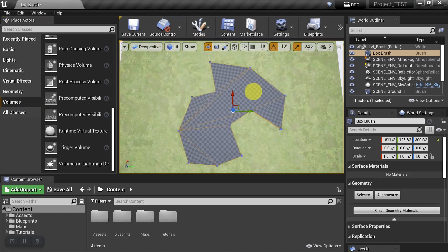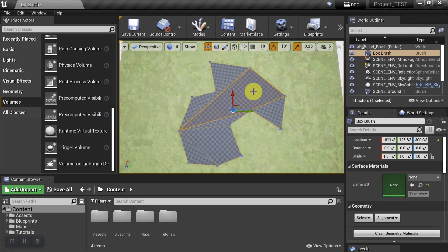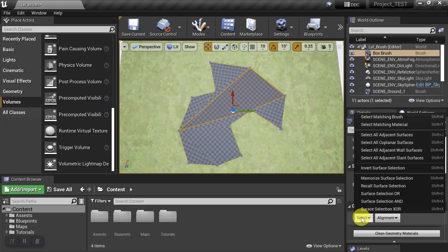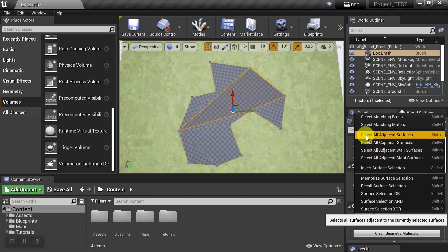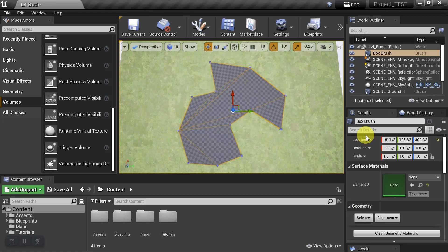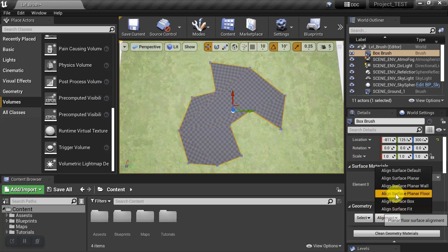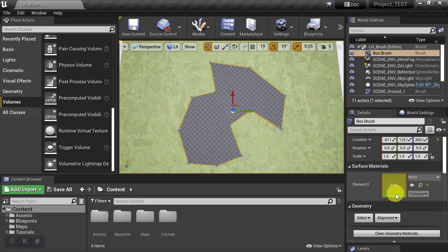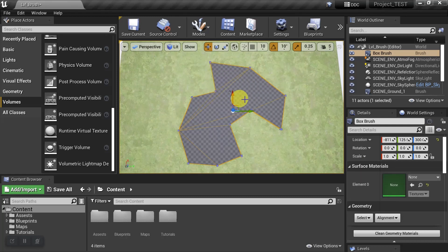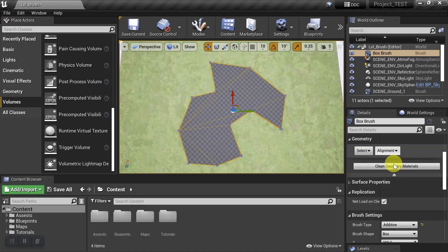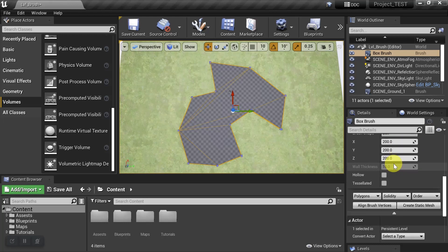Now we're going to select one of those faces by clicking on it. We'll come down here to Geometry and select All Adjacent Surfaces. We want to give them all the same alignment, so for this example we'll choose Floor. Now we can see the grid pattern is perfectly lined up. This is so that when you attach materials to this, they'll all be aligned.